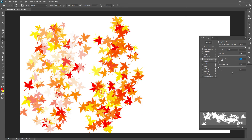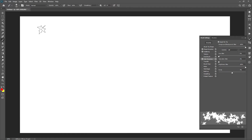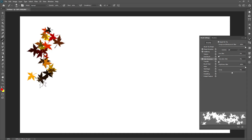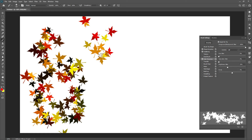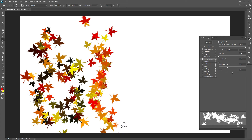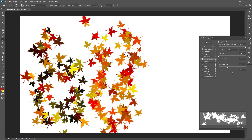The next slider is brightness jitter. This will randomize the brightness of color, producing colors between black and the random colors between red and yellow. A lower value will limit the color brightness range. Set it to 0 for now.